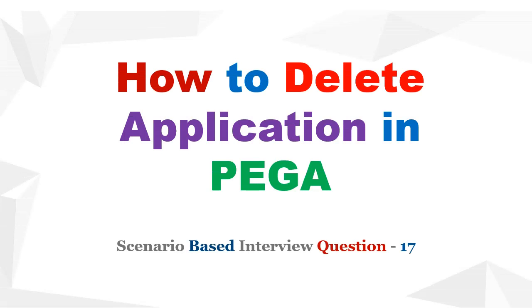Hello guys, welcome back to my channel. Today we will be discussing a real scenario: how to delete an application in PEGA. What are the rules that you have to delete manually in PEGA? Let's get started.